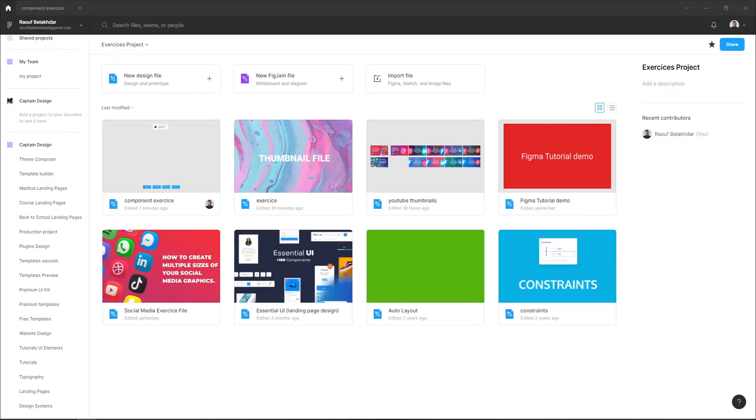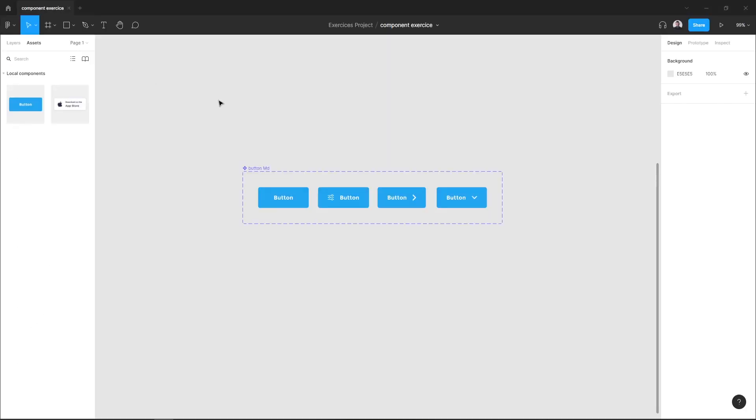Hi everyone, in this quick video I want to show you how to share your component with your team in Figma. So here is my component file, and as you can see in my assets I have two components that I want to share with my teammates.